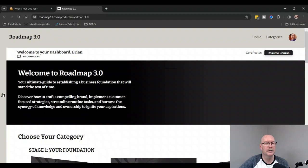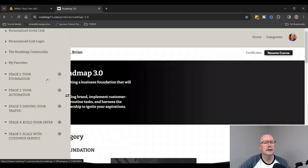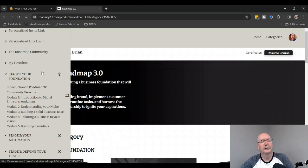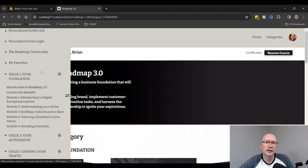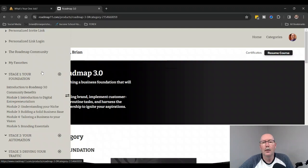Let me show you what's inside of these individual modules. In module number one, Your Foundation, you have Introduction to Digital Entrepreneurism, Understanding Your Niche, Building a Solid Business Base, Tailoring a Business to Your Vision, and Branding Essentials. So what they're going to do is they're going to teach you exactly what this is.